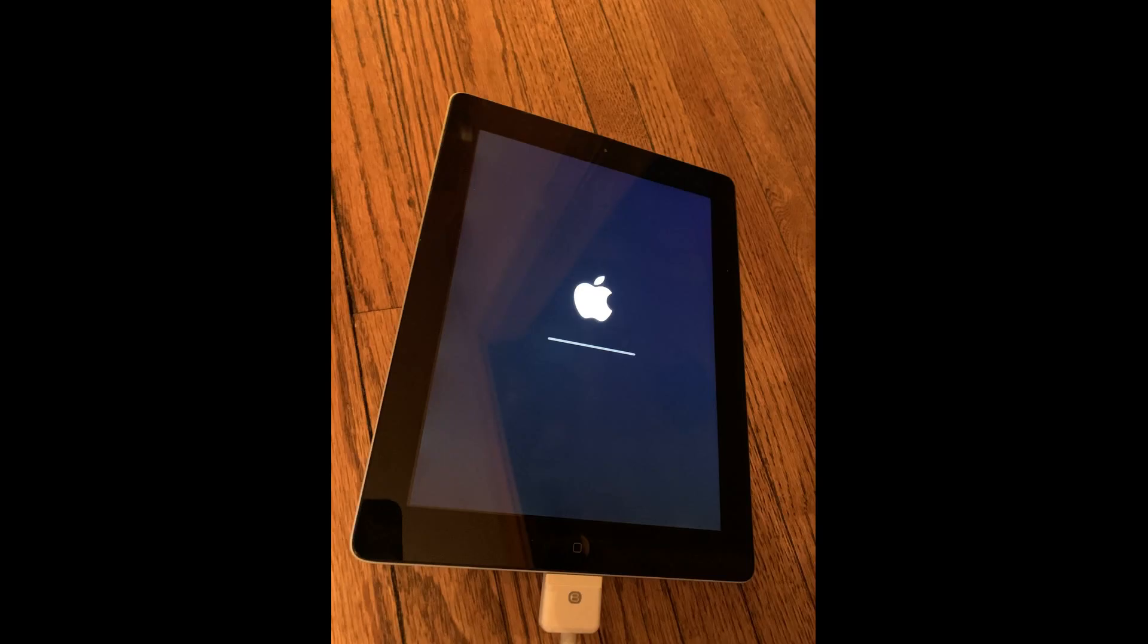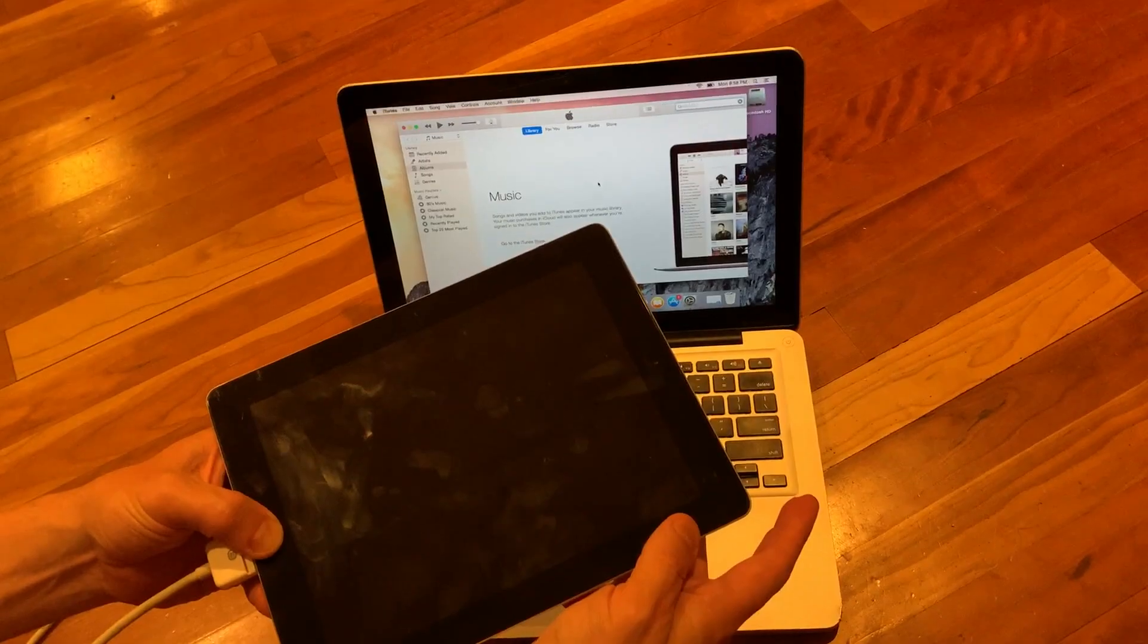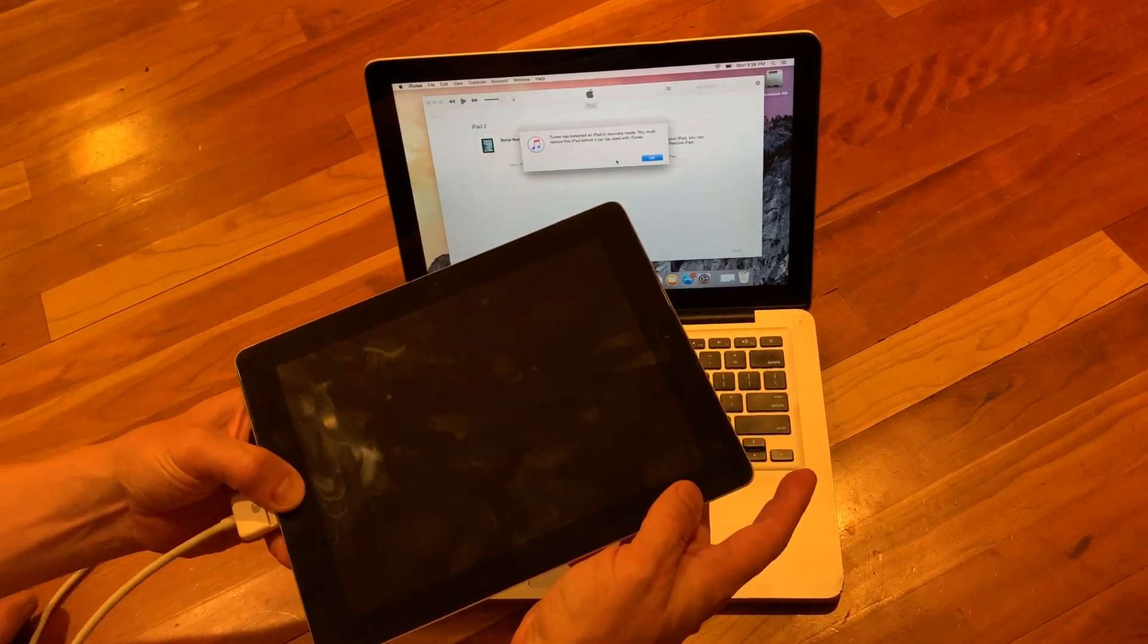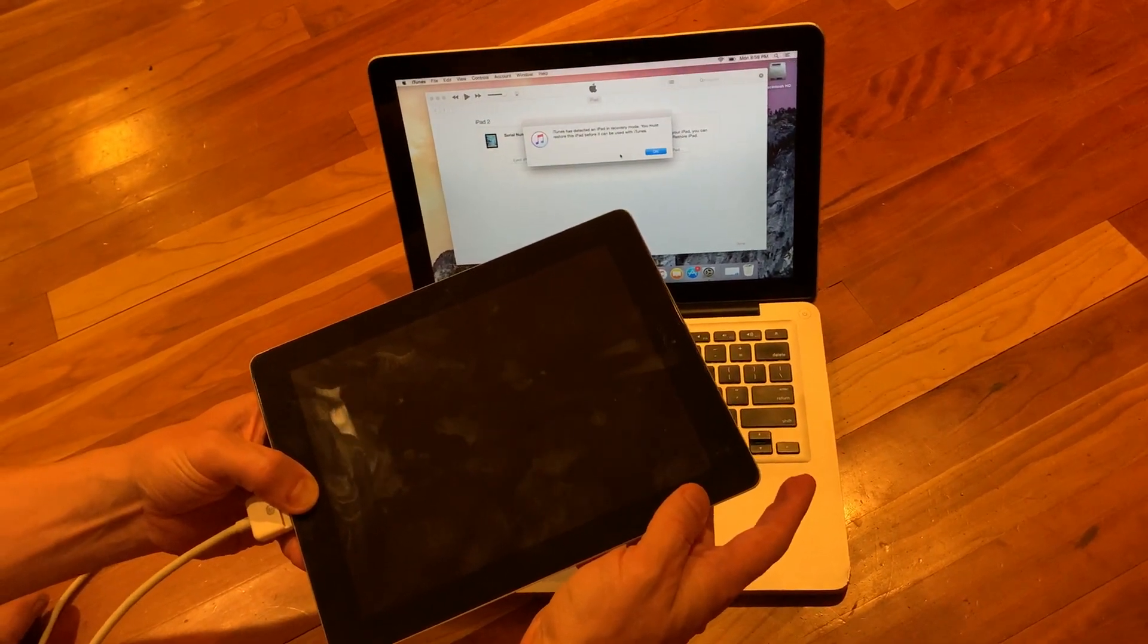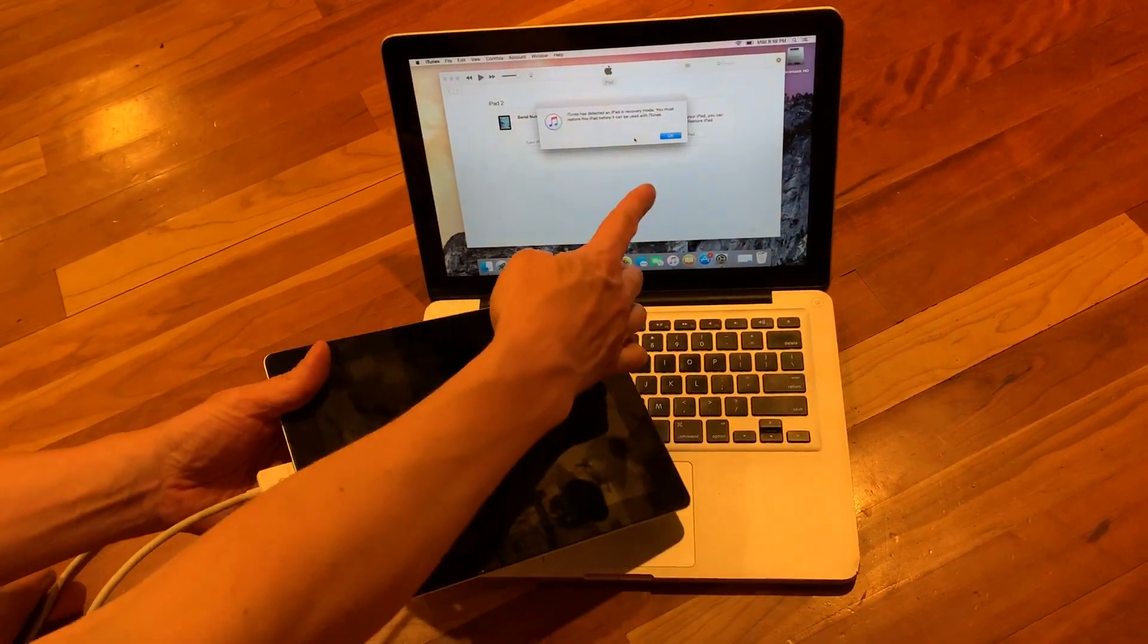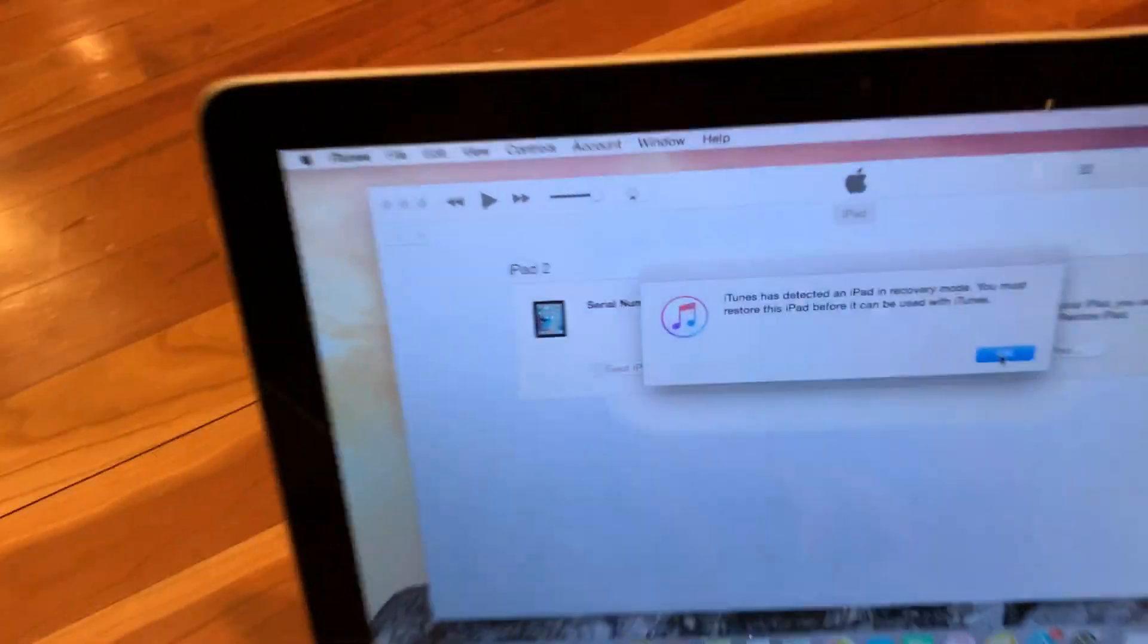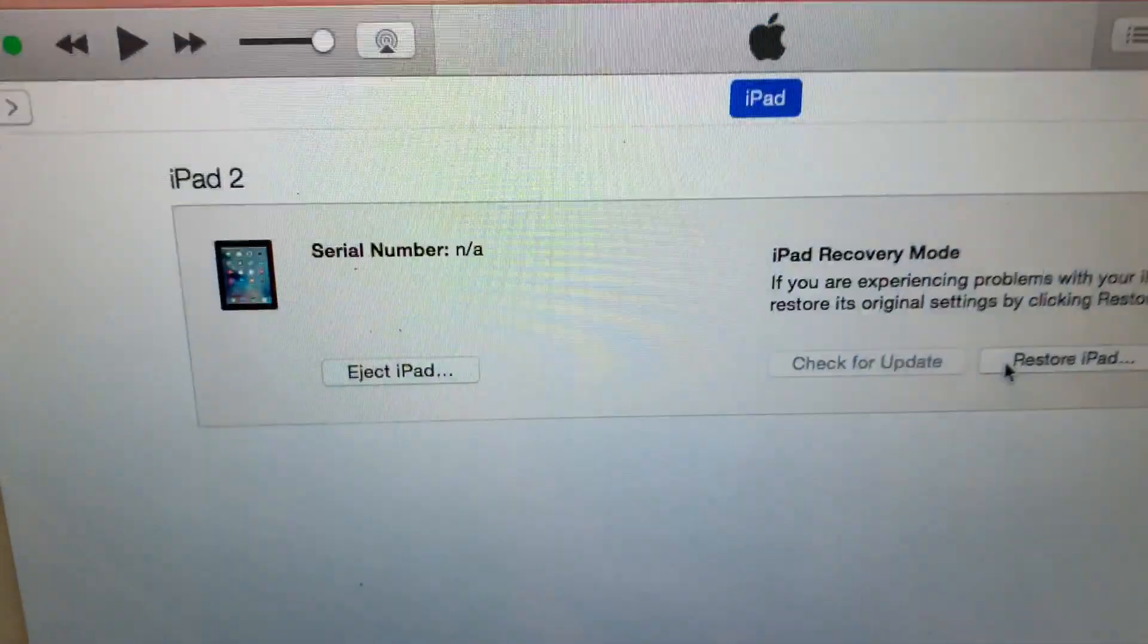If the iPad wakes up, you're not in DFU mode and need to try again, but once you do get this prompt, step through to do a wipe and upgrade. It takes a little bit of practice to get the DFU procedure down, so don't feel bad if it takes a few tries.